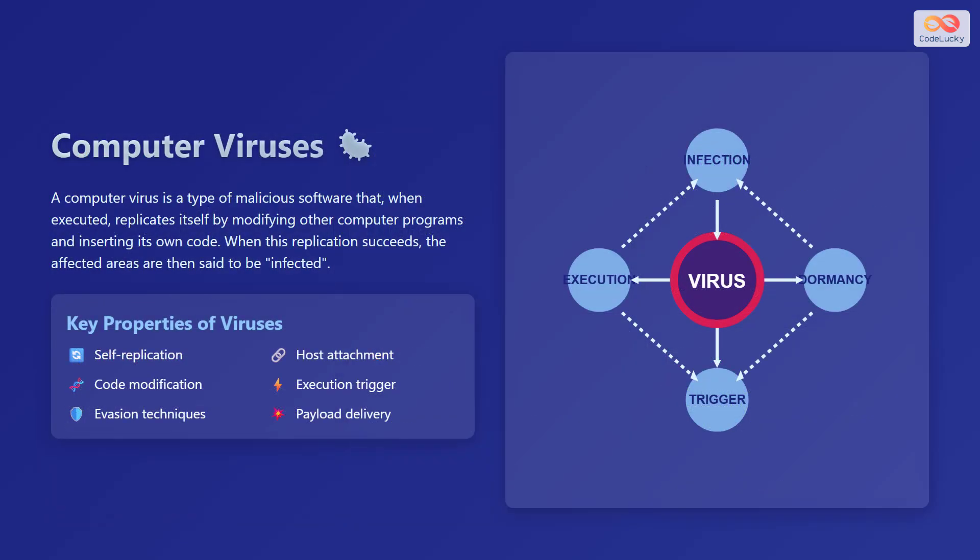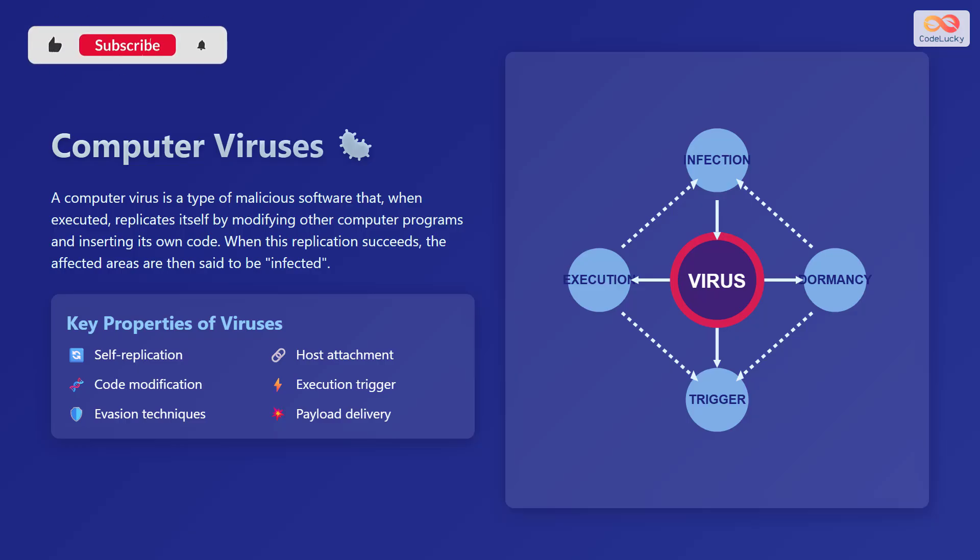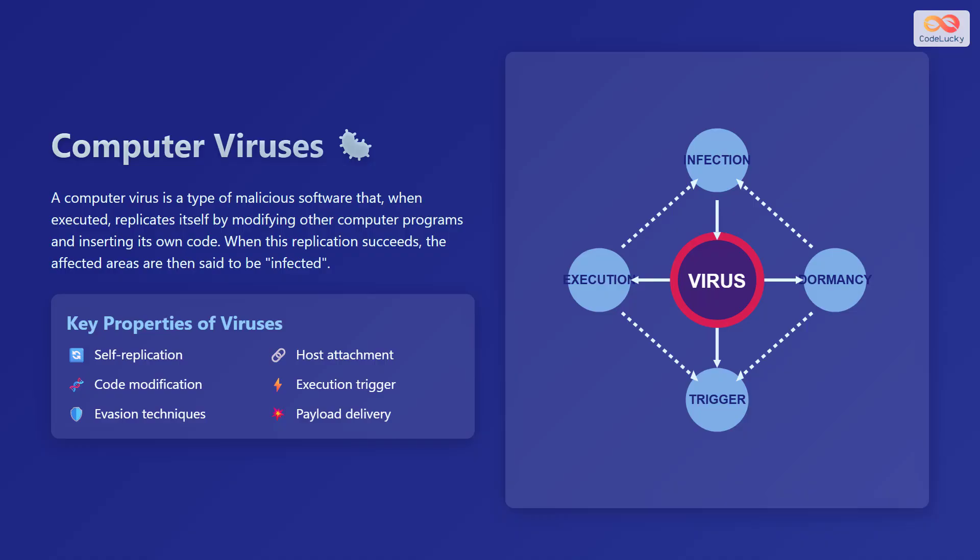A computer virus is a type of malicious software that, when executed, replicates itself by modifying other computer programs and inserting its own code. When this replication succeeds, the affected areas are then said to be infected.